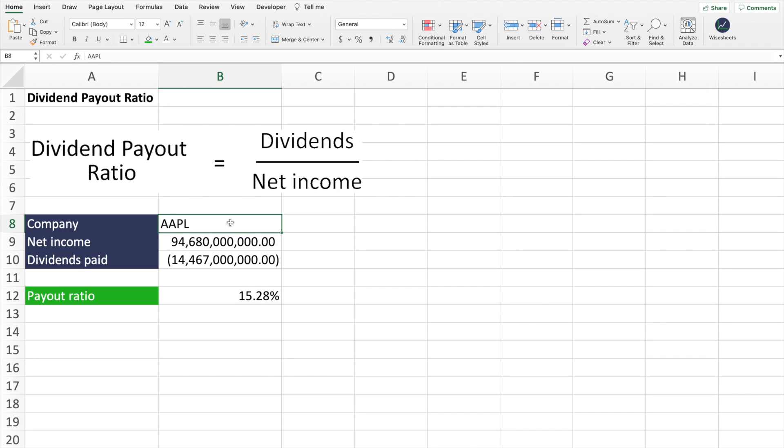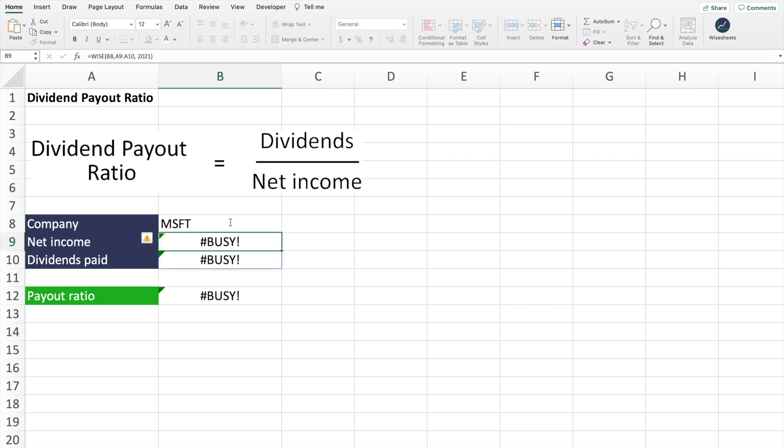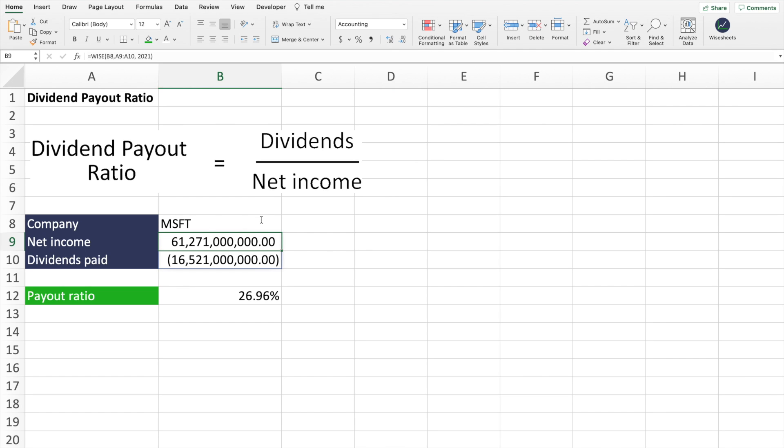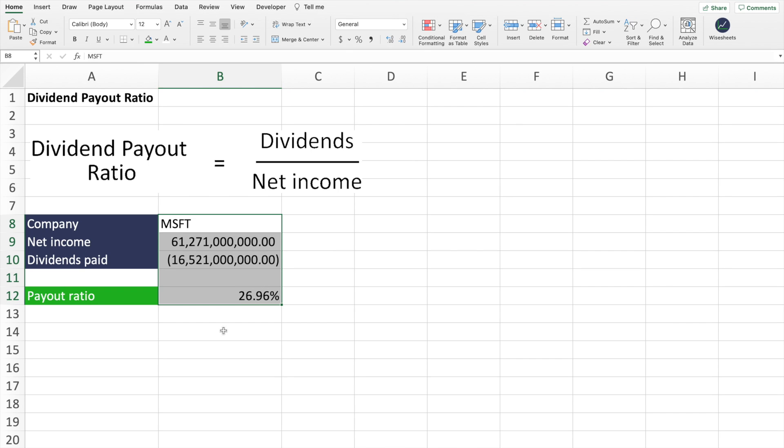And the cool thing is that if you want to calculate this for another company, you can just change the company ticker. And as you can see, the data will be returned and you will be able to calculate the payout ratio for that other company as well.